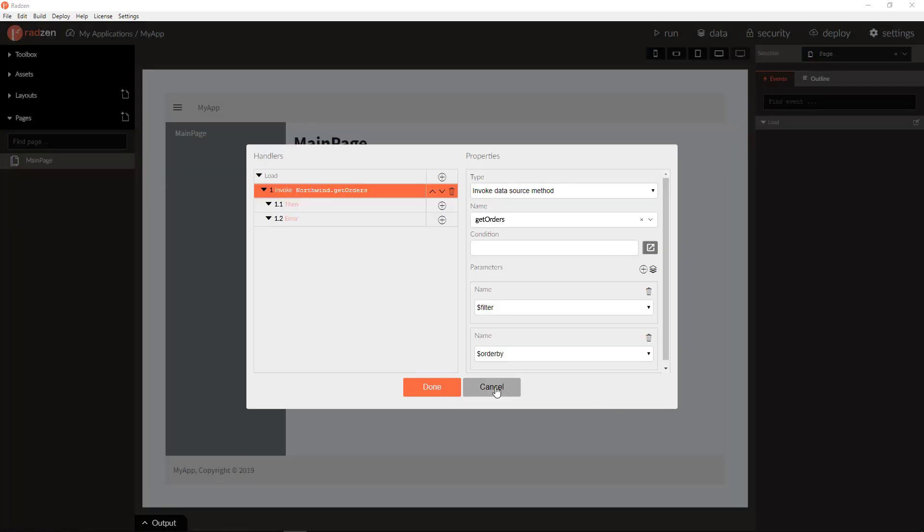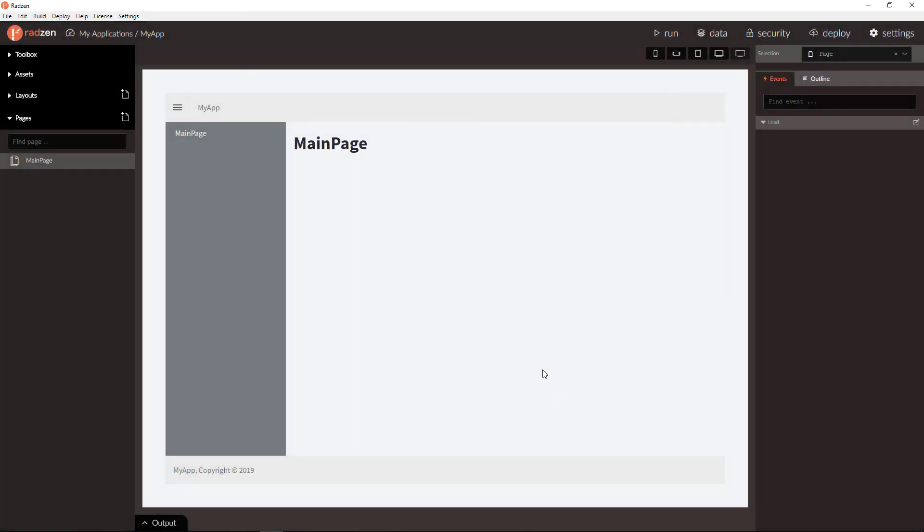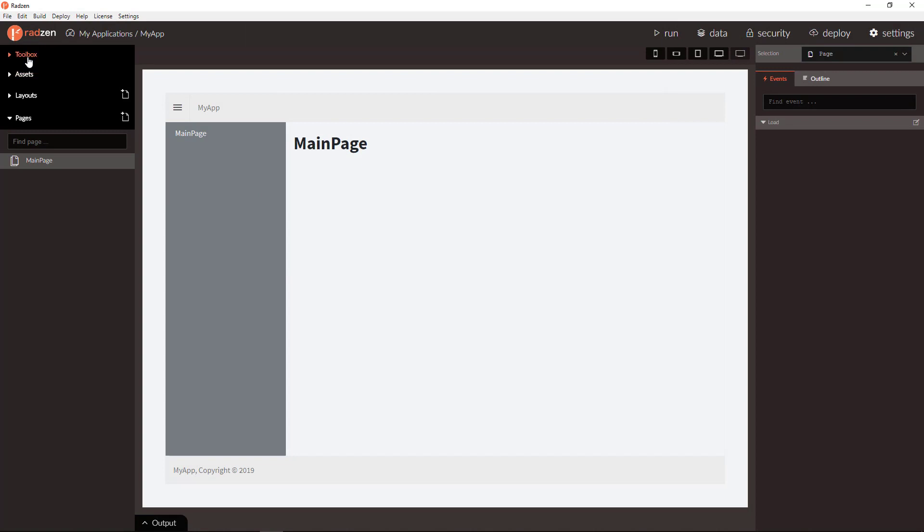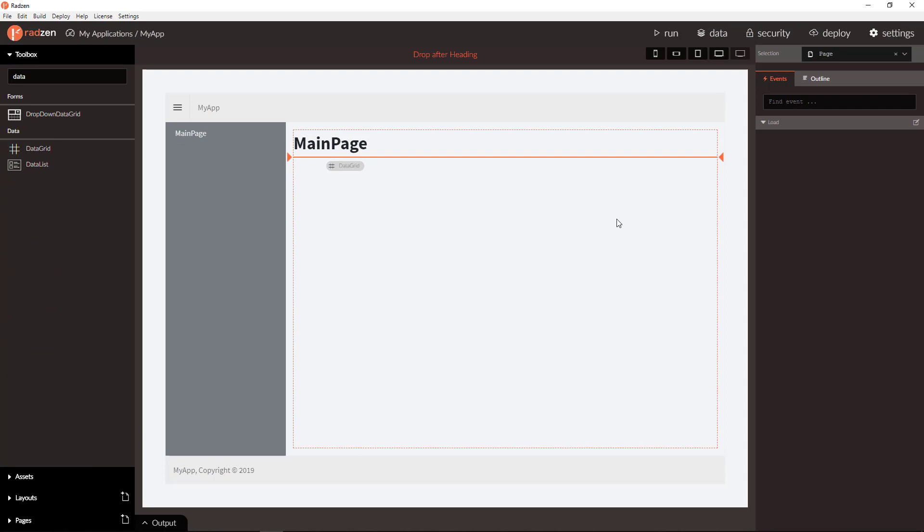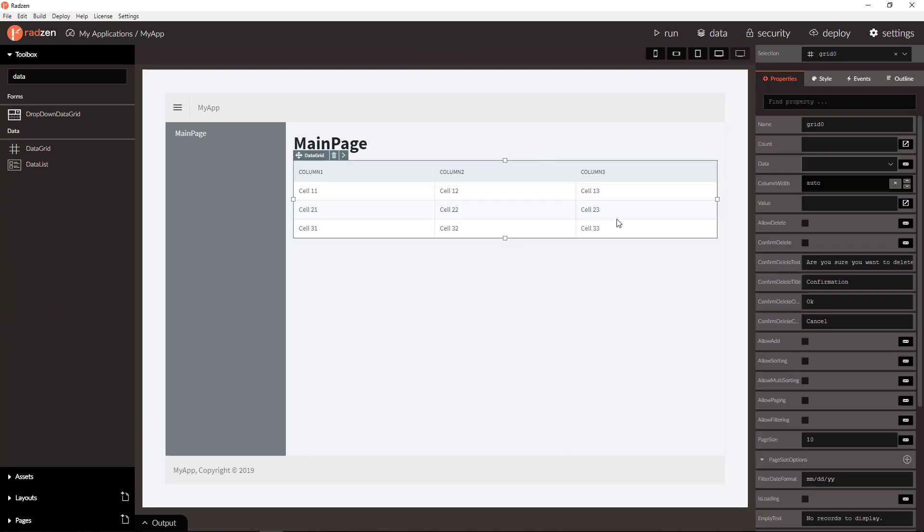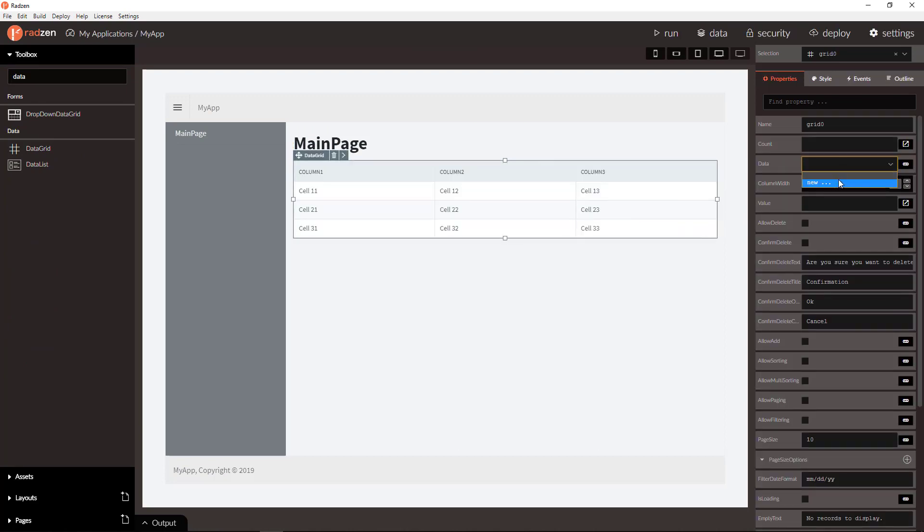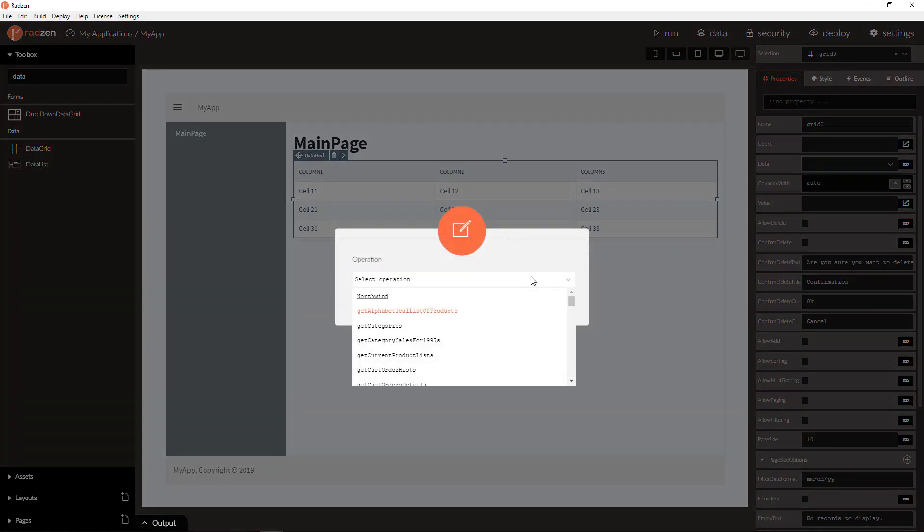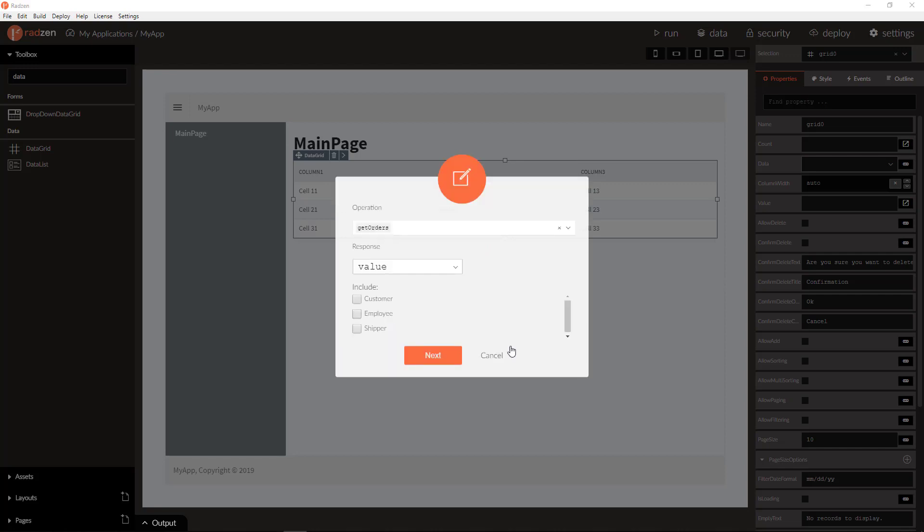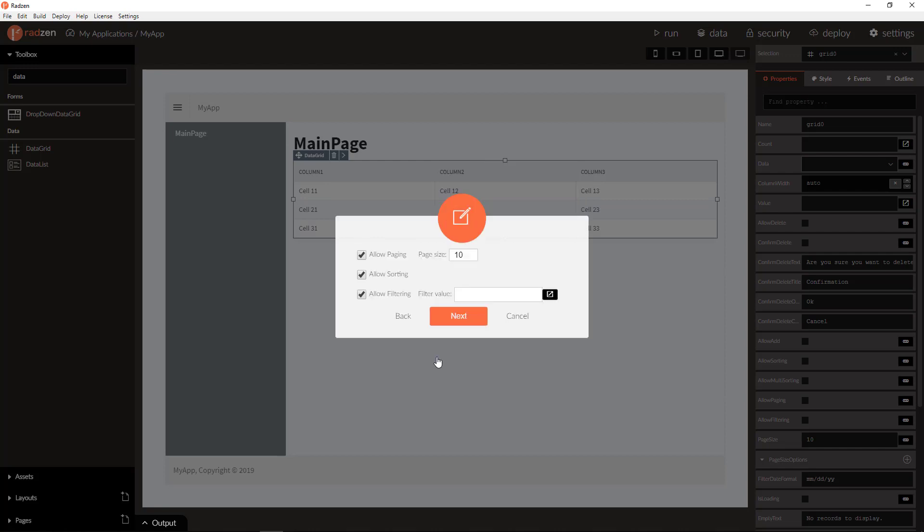Let's clear all this and bind a data grid component. Drag and drop data grid to the page, and add new data source using new data wizard. Get orders. When you check customer, employee, and shipper to be included for the order, Radzen wizard will actually set expand parameter for the data service.